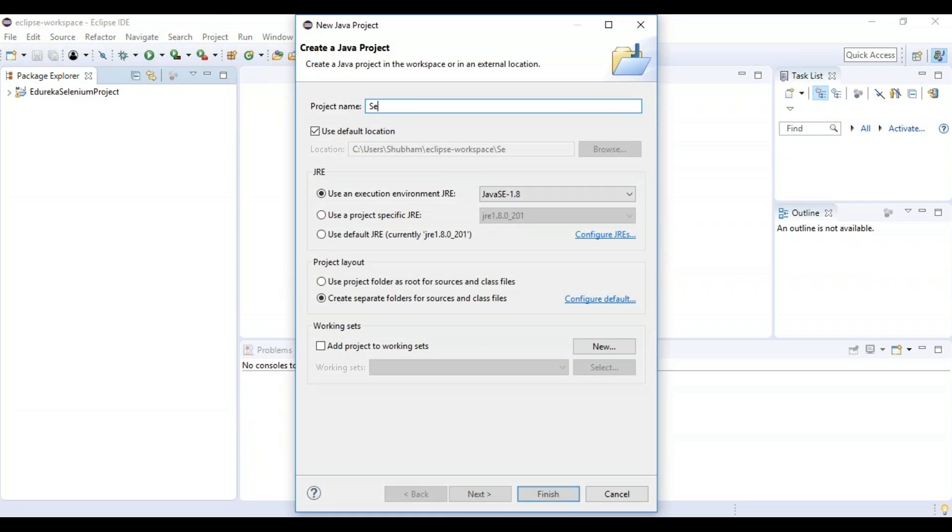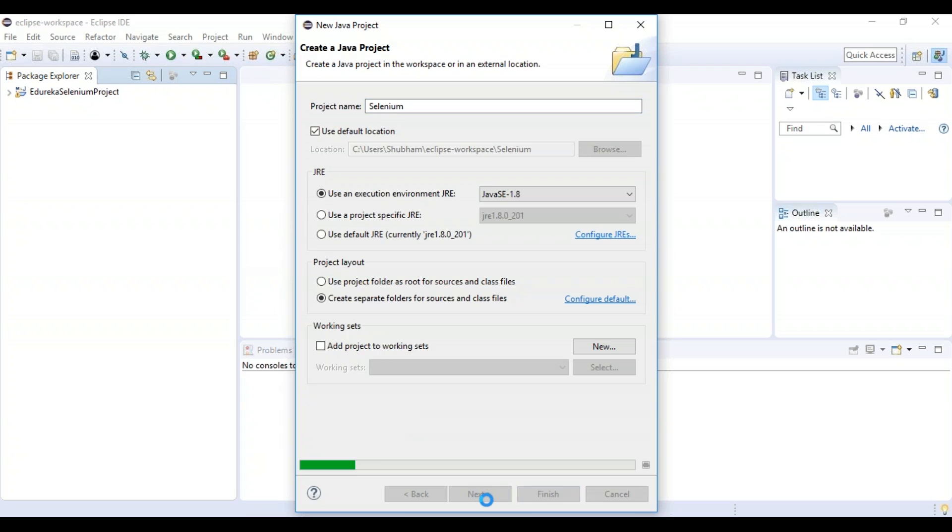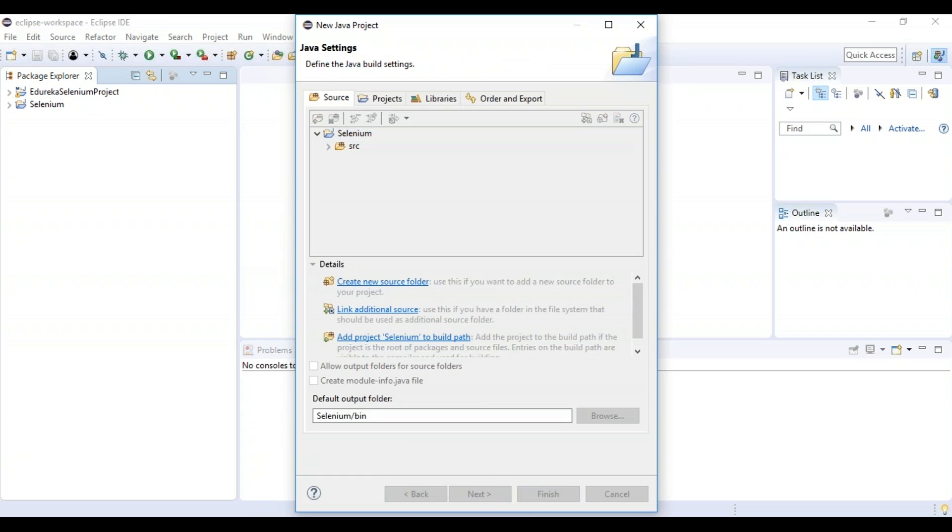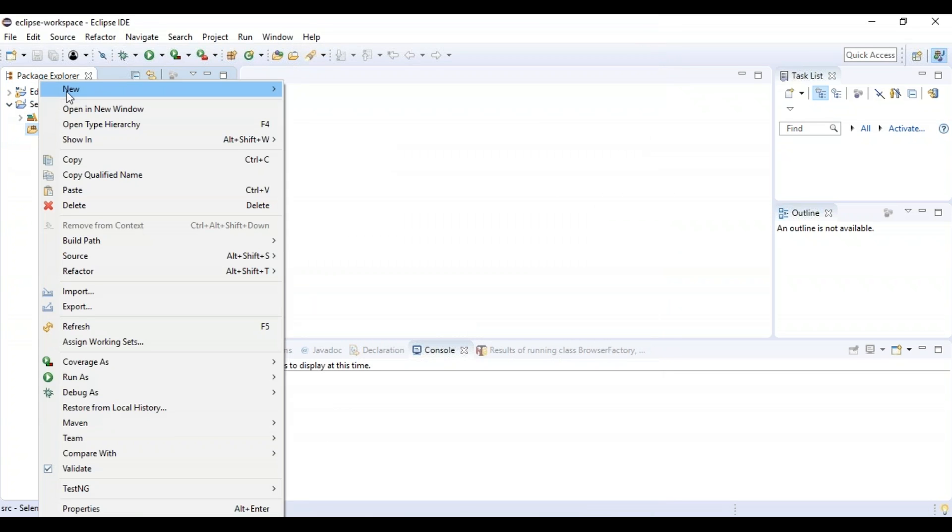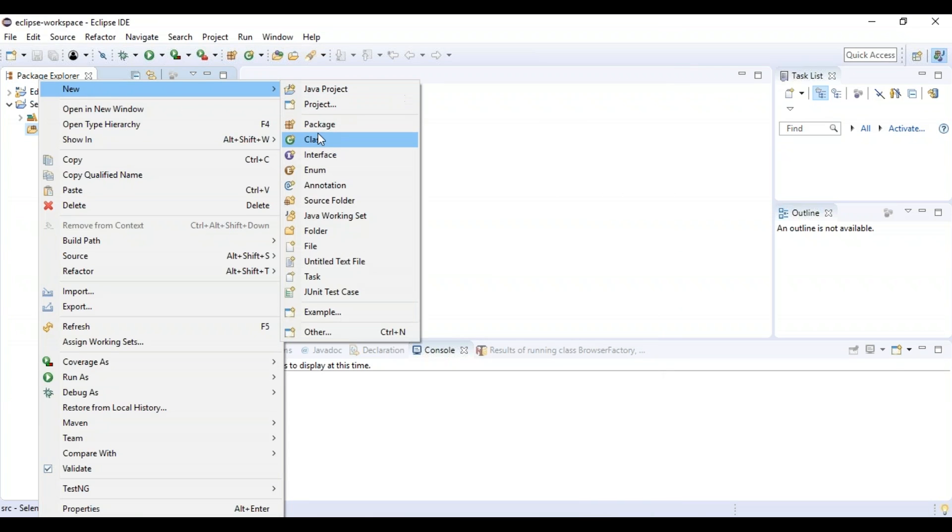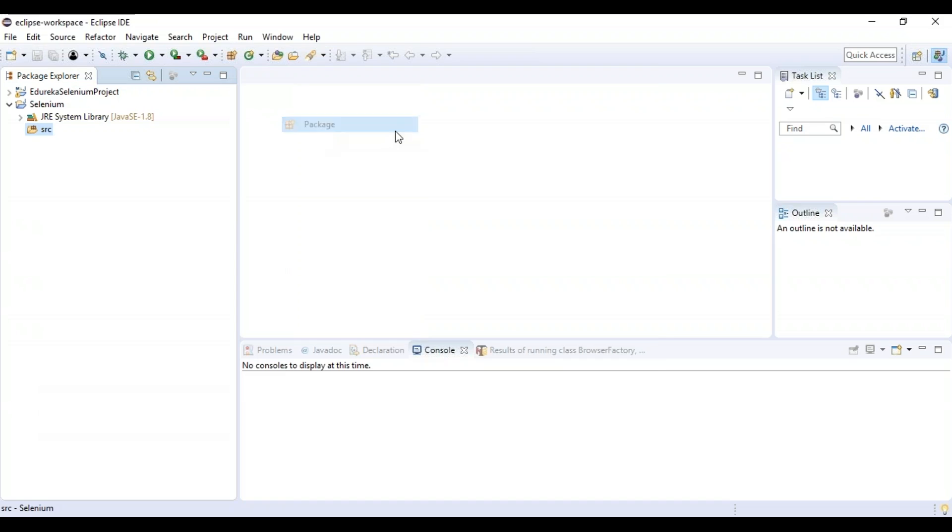I'll give project name like something Selenium, next, finish. After that I'll create a new package.